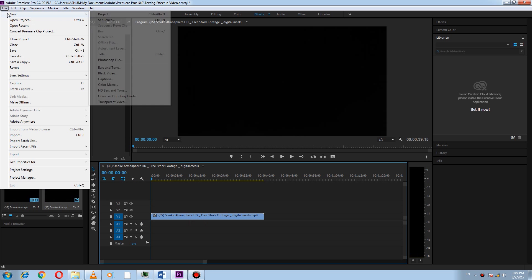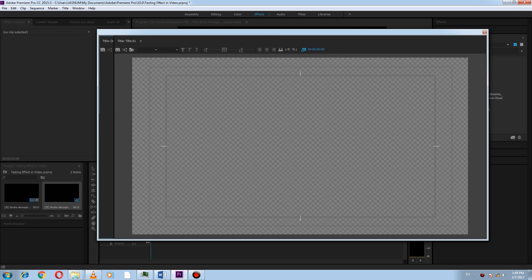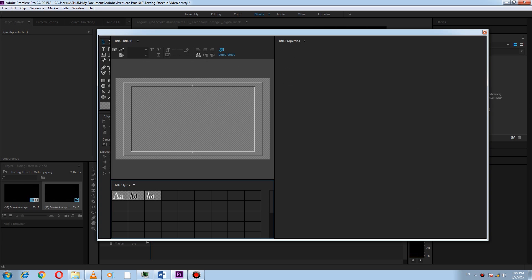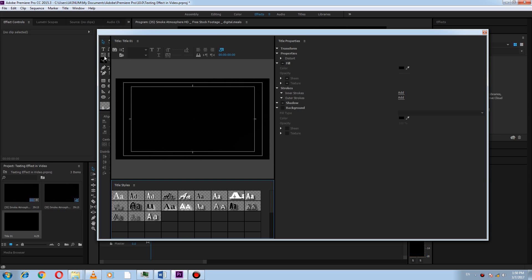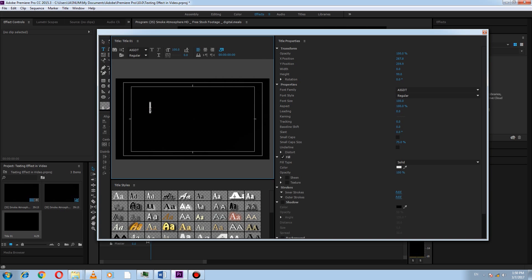Now to add text, go to File, New, and select Title. Add text whatever you want. Here I am writing masking effect.